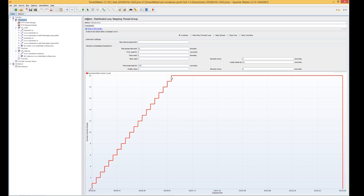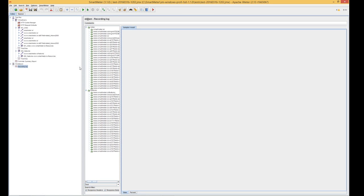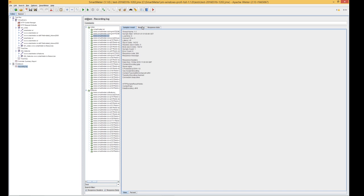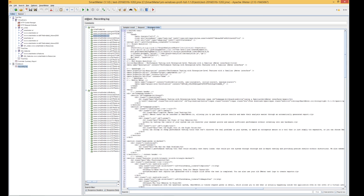Let's now set some assertions which will be used to check if the test is running correctly. In the recording log you can find results, requests and response data. In our case we'll be looking at response data which contains the HTML code of the website. When setting assertions you'll need to look for a unique element, for instance the HTML tag title.